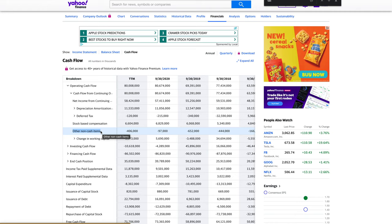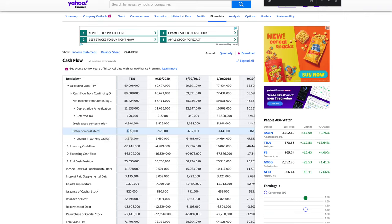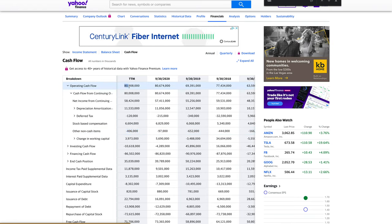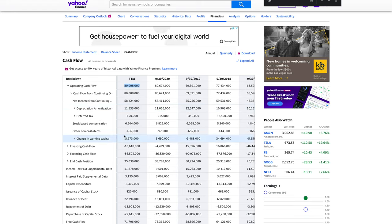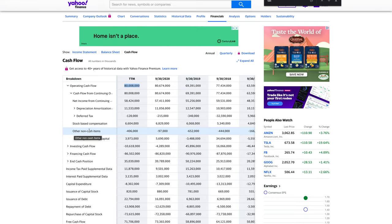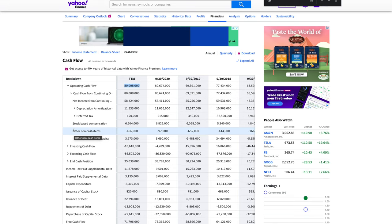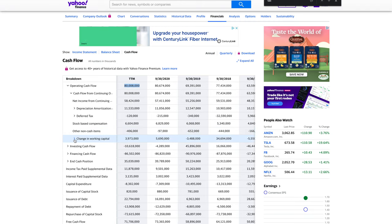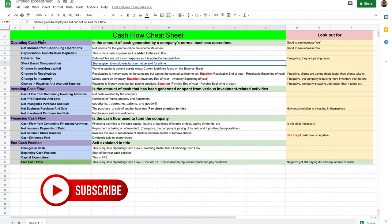Other non-cash items — don't look too deeply into these unless you actually plan on buying the stock. I'm not going to worry too much about it because it's only 406 million versus the 80 billion cash flow. It's still important to know, but only dig into it if you really want to buy in. You'd find that information in 10-Ks and 10-Qs. Now we have change in working capital.